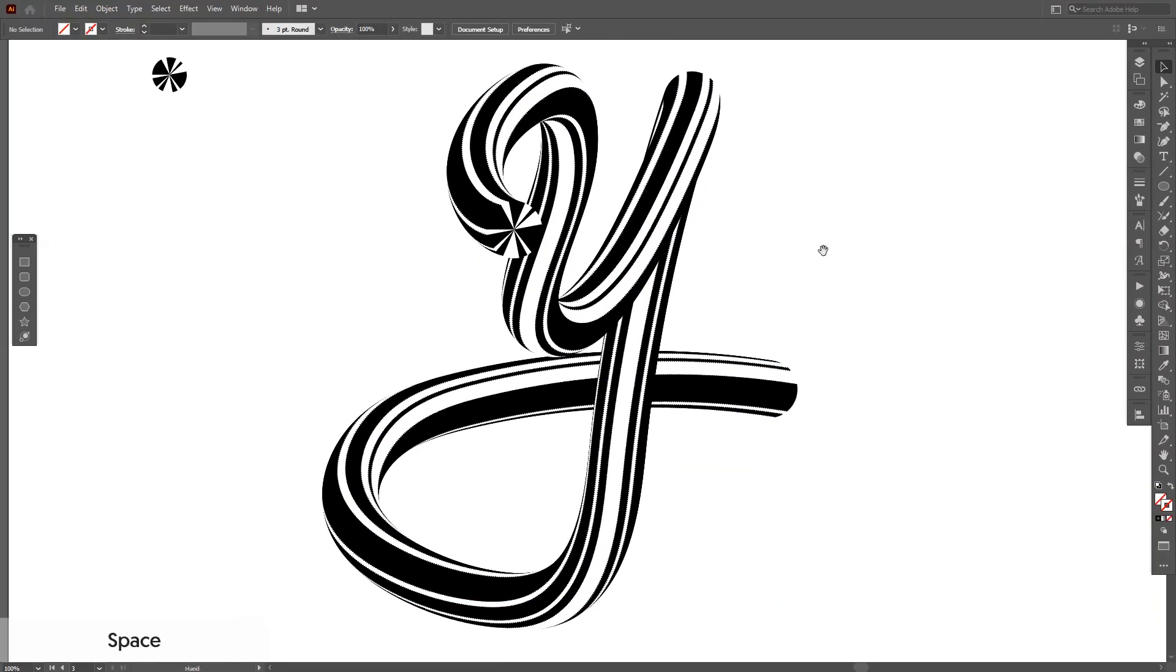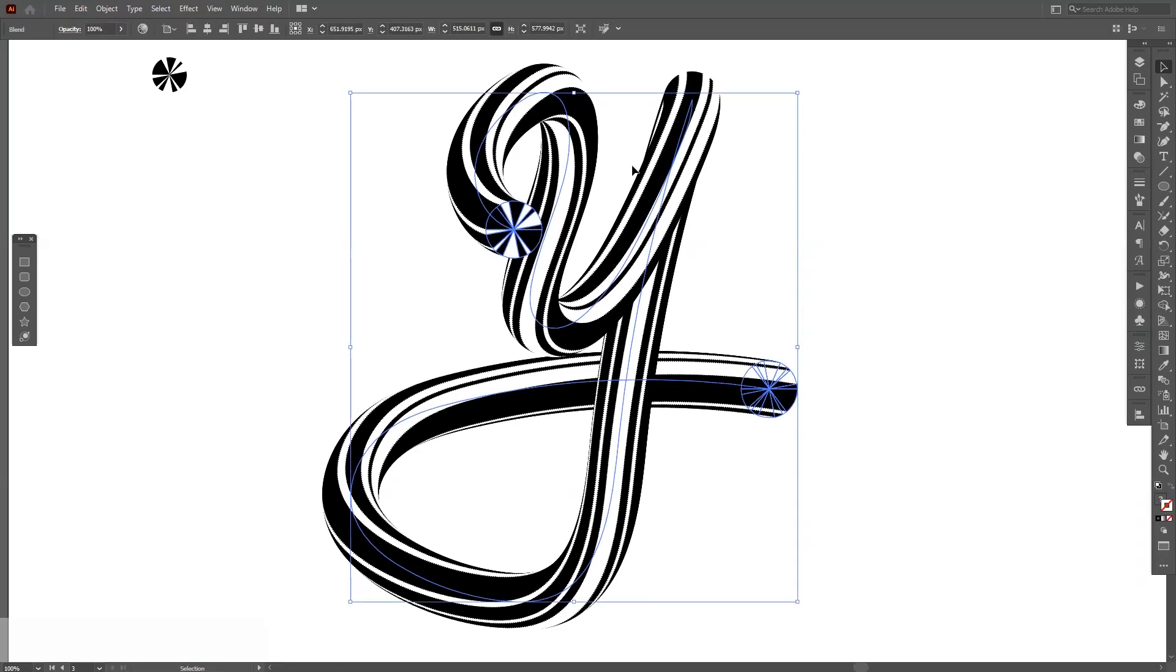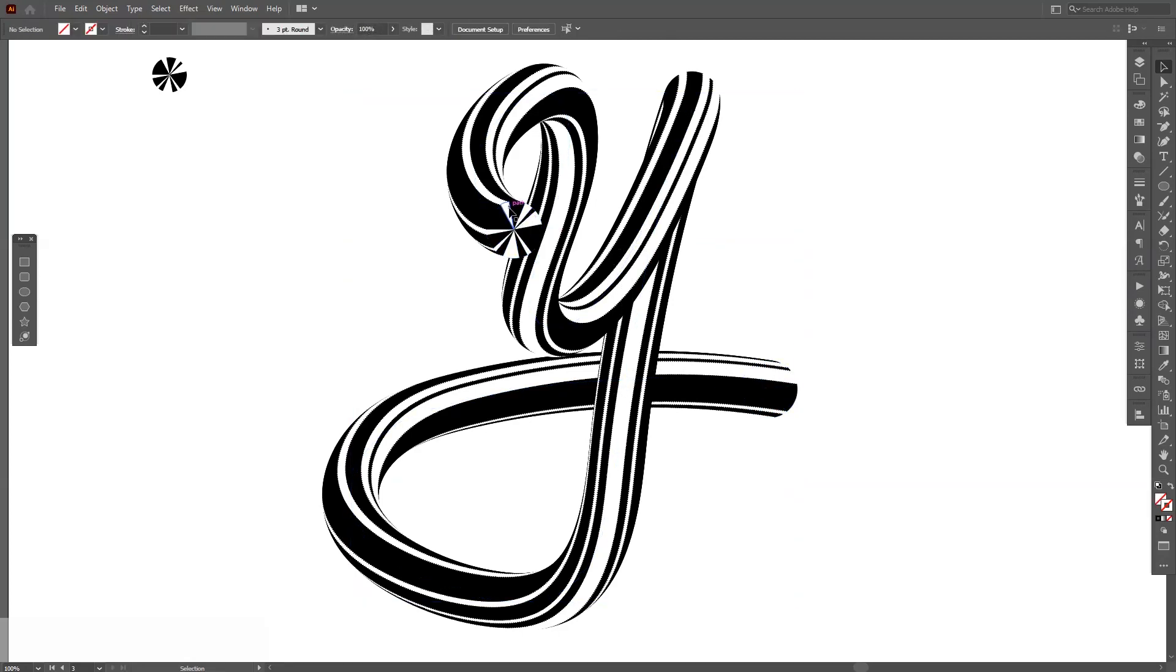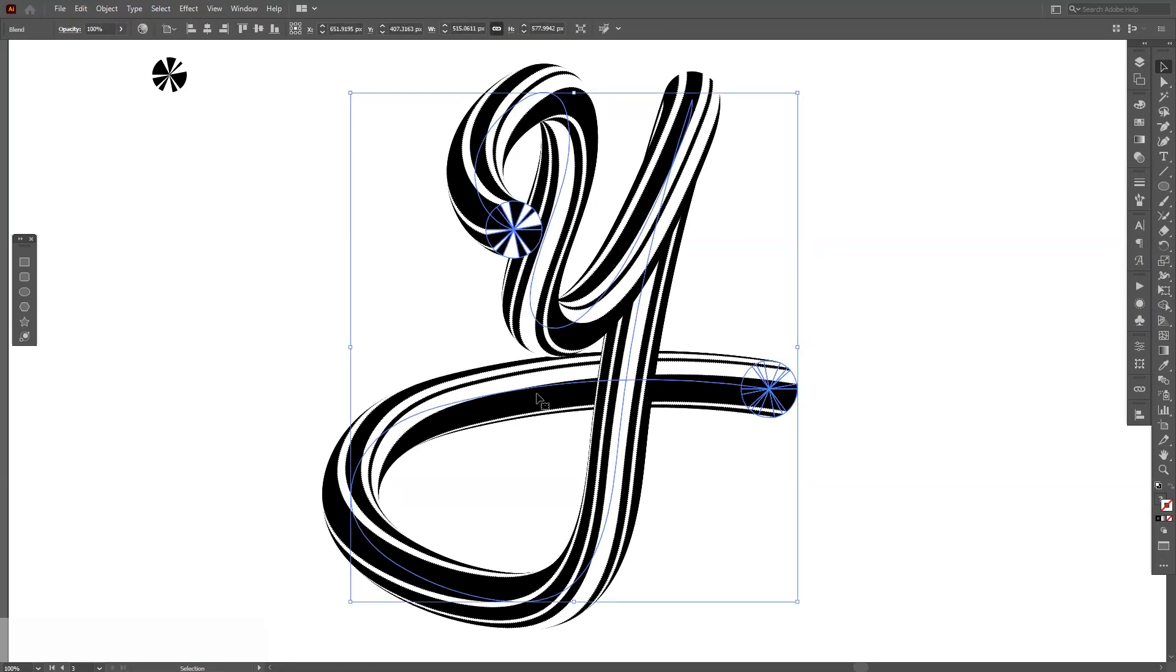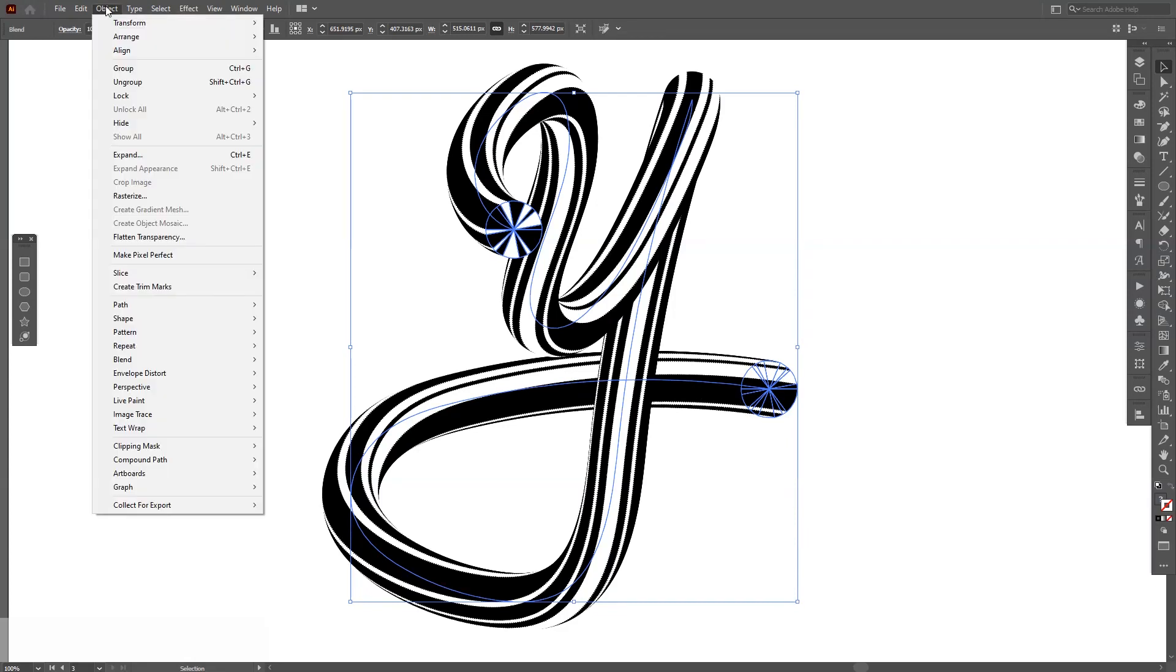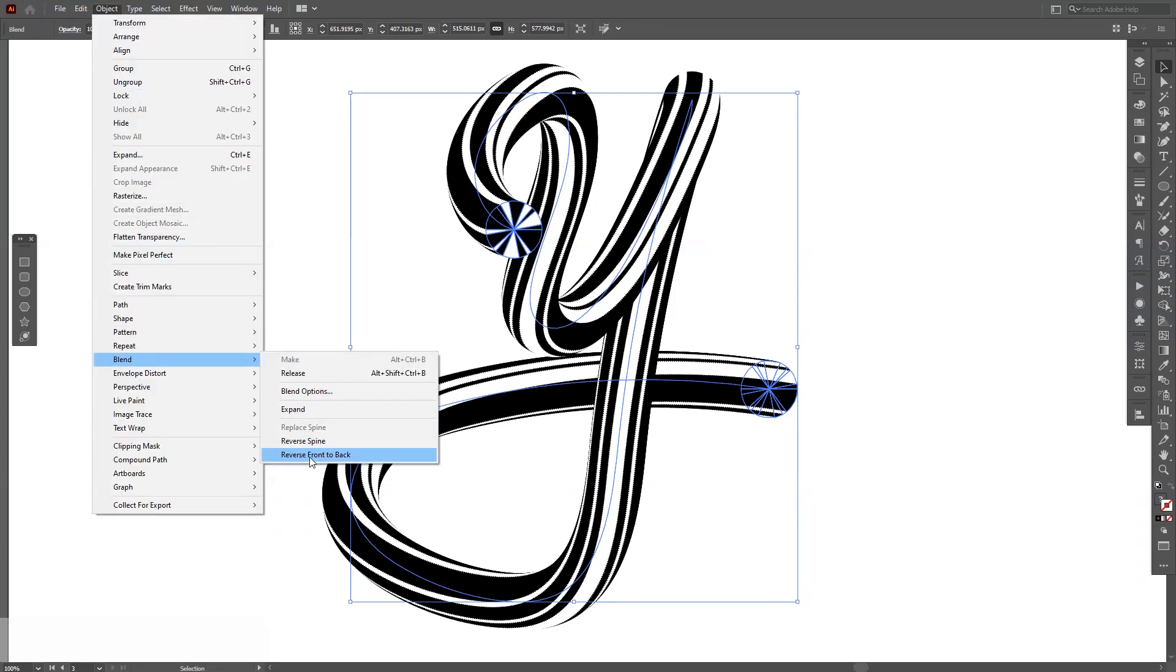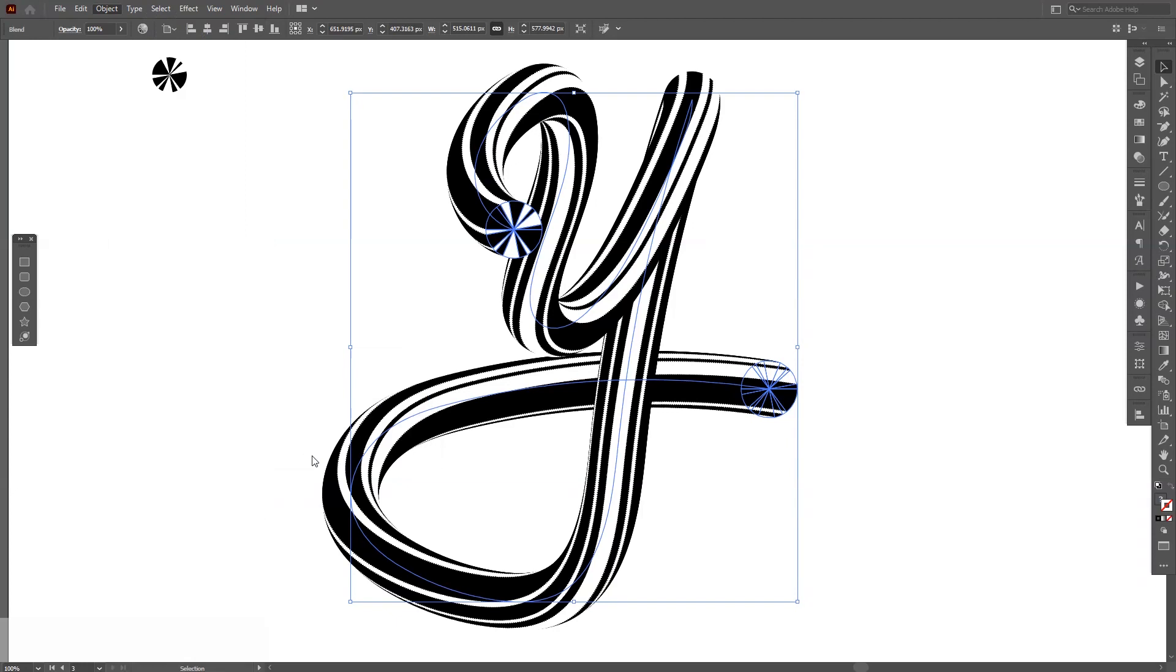Okay, it's not that bad, looking good. And you also can, for example, if you want the front to be in the back and this one in the front, you can go to Object and go to Blend and Reverse Front to Back.